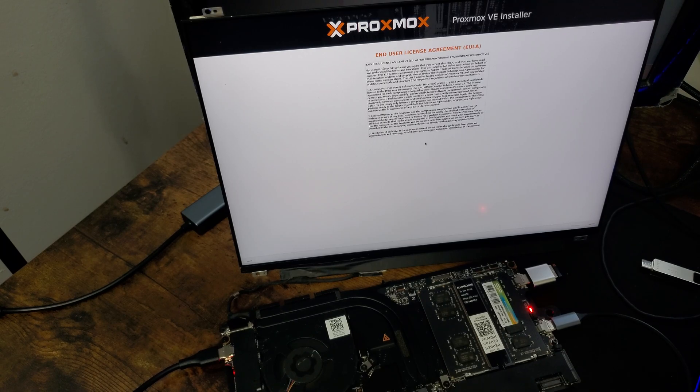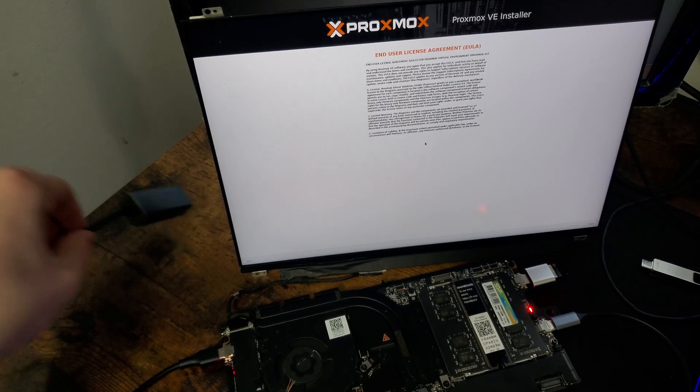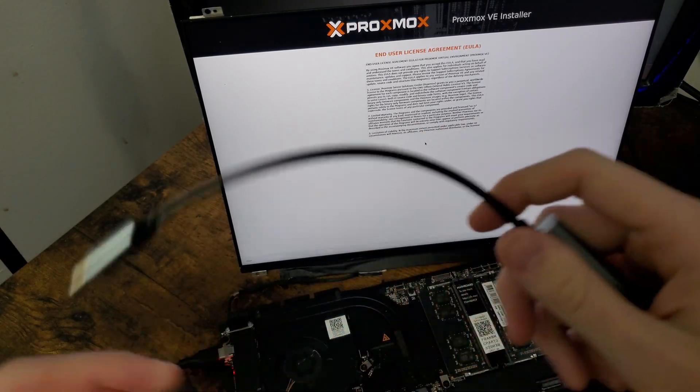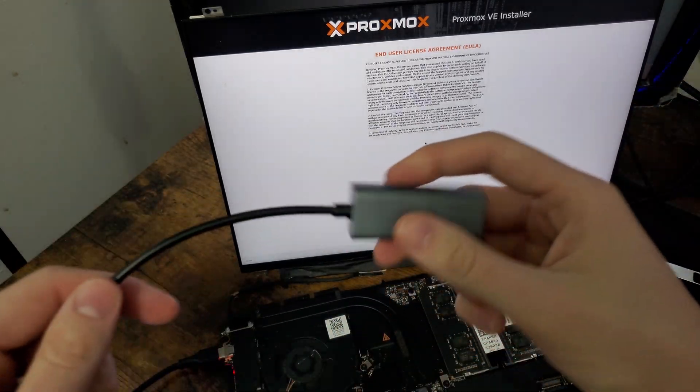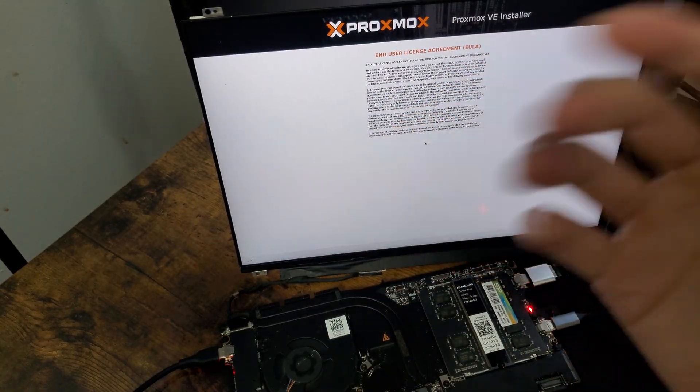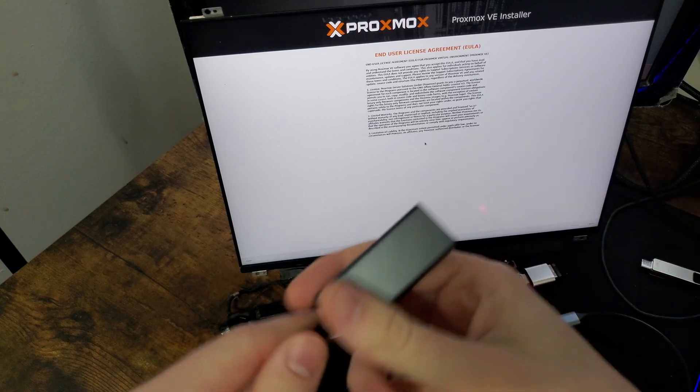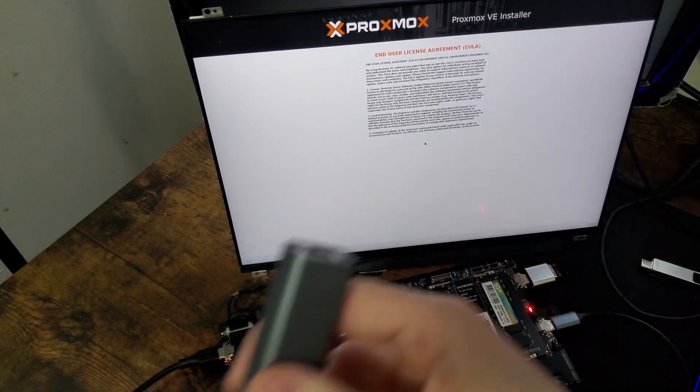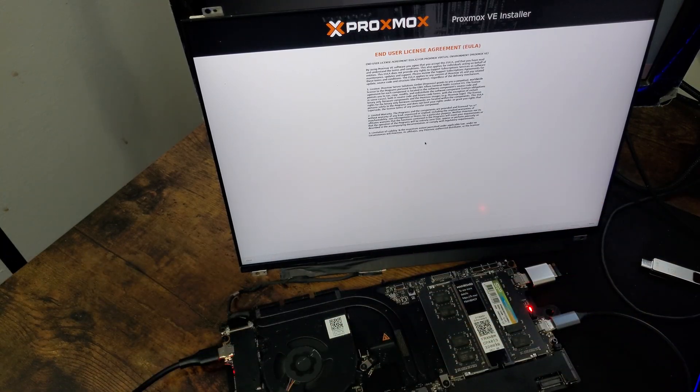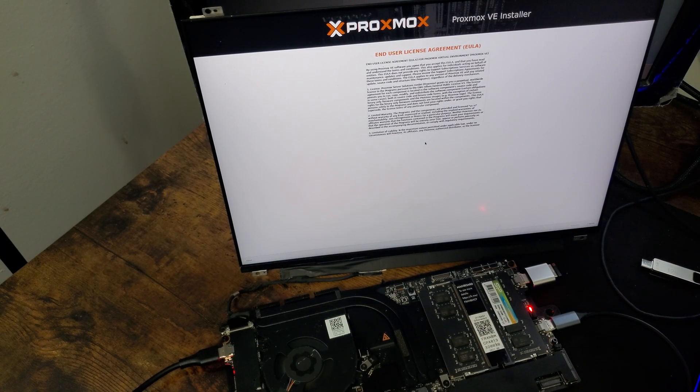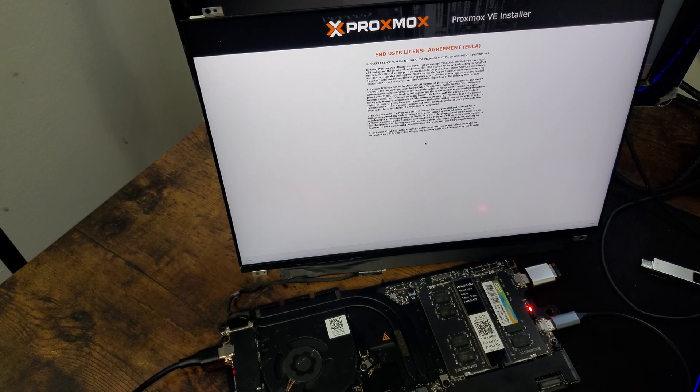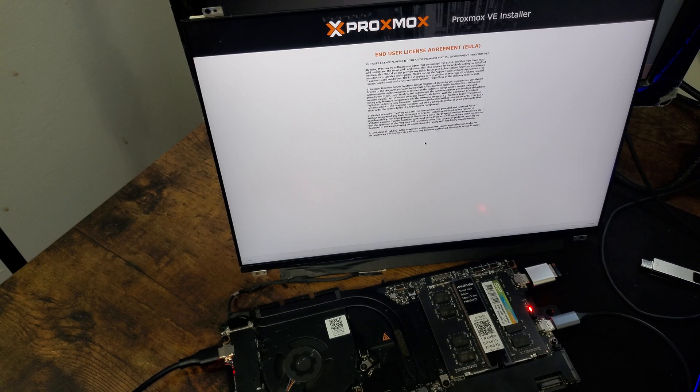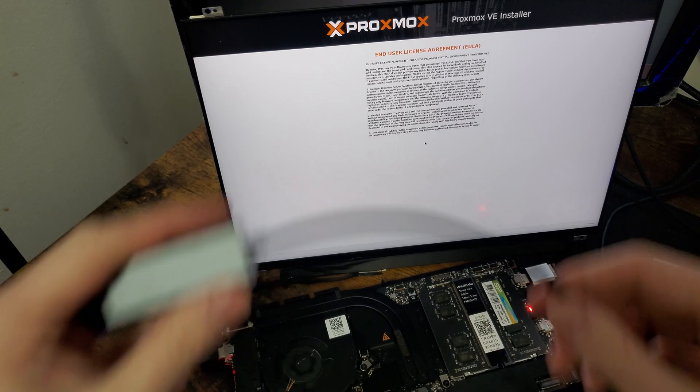My name is Abe, and I have been trying to get this Proxmox cluster set up for a couple days now. If you watched the first video hyping this project up, I've had a couple lessons learned over the last couple days and I wanted to talk about that.